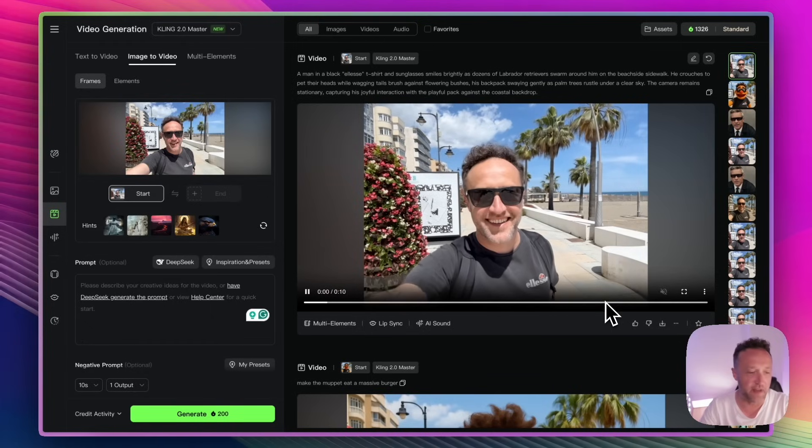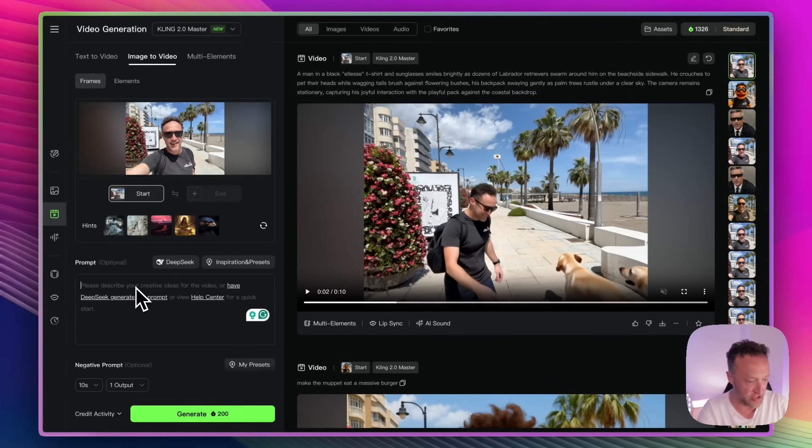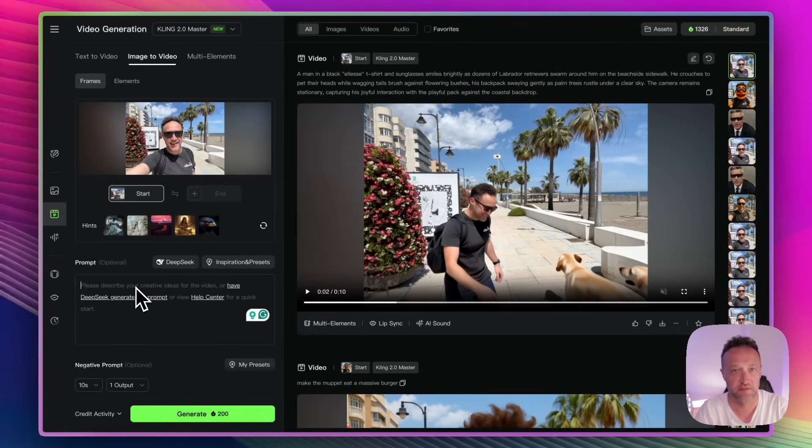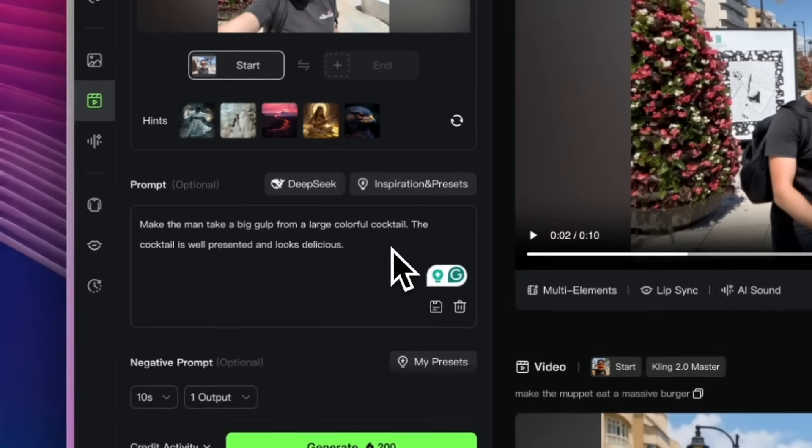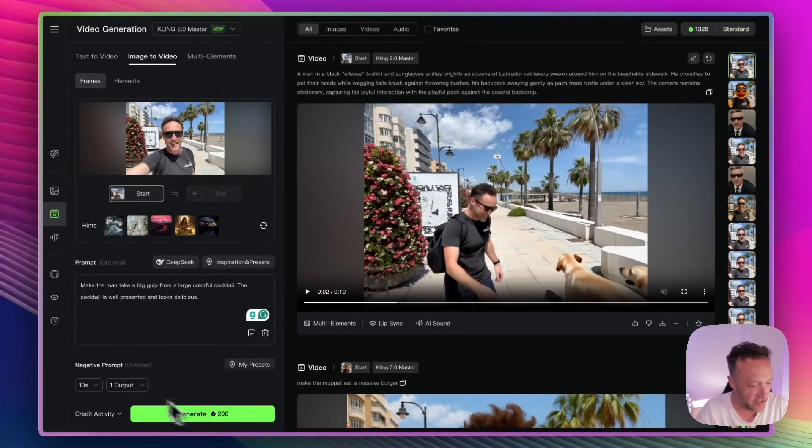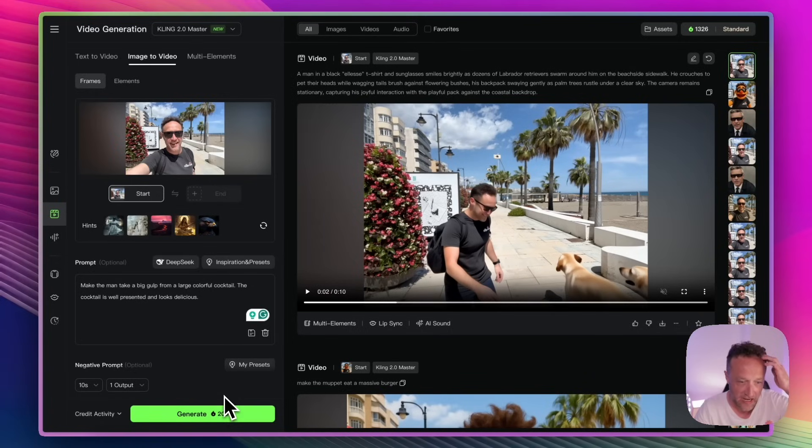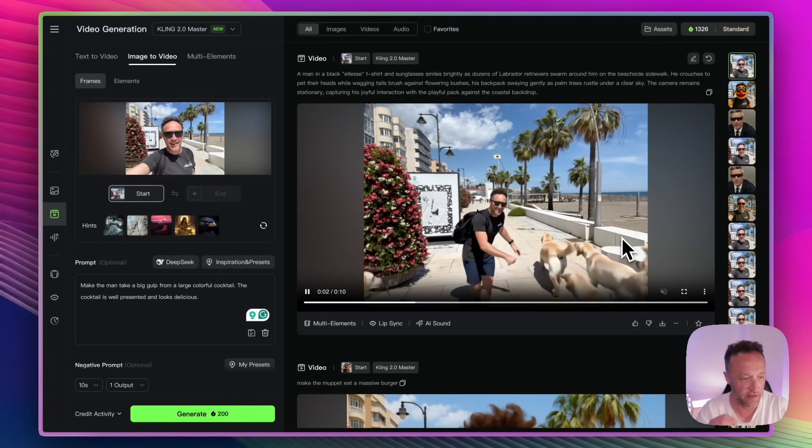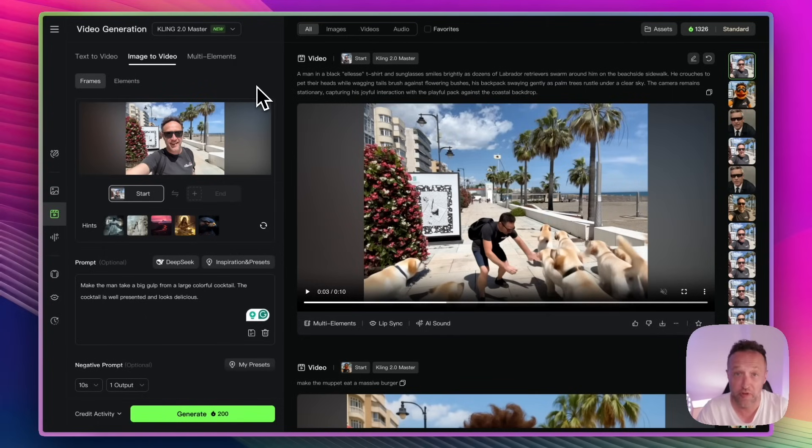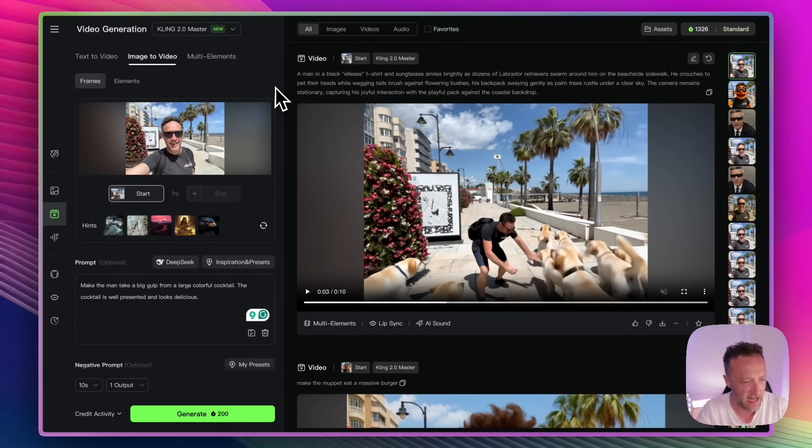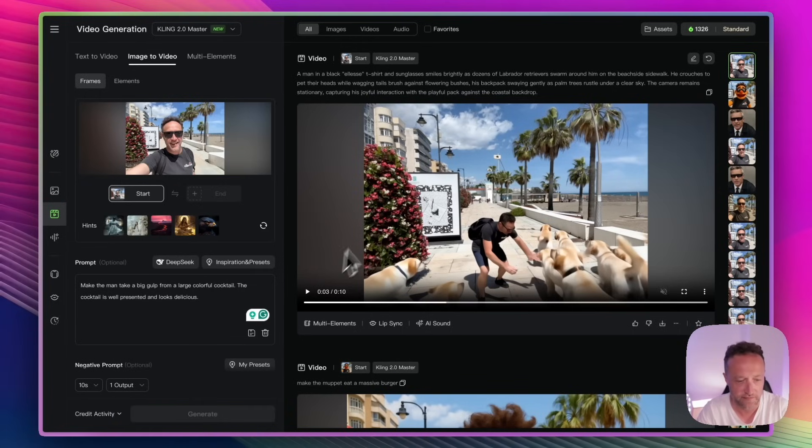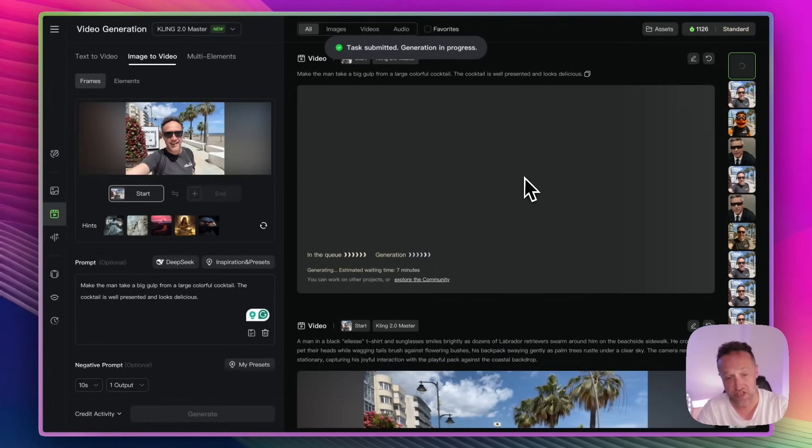We could try something else. Okay, let's try something a little bit more straightforward. I've got the image already loaded in. So let's try one more prompt. A bit like the burger. Let's make me drink from a colorful cocktail. That should be fairly easy for the model to do. Let's have a go. So the prompt I've gone for is make the man take a big gulp from a large colorful cocktail. The cocktail is well presented and looks delicious. So let's click generate. Again, I've got it on 10 seconds. One output. Let's see what happens. Now, of course, if you're not happy with any of the outputs, you can click on the little down prompt here and you can send them some feedback. Maybe if you do that enough, you'll get some of your credits back. But to be fair, most of the outputs that I've had in the past have been fine.